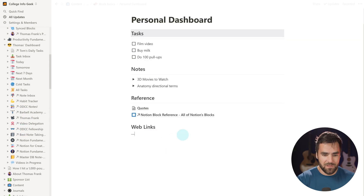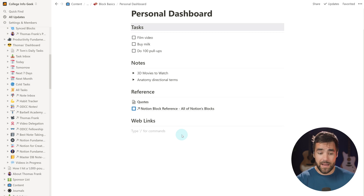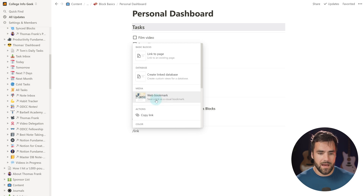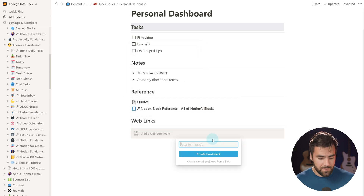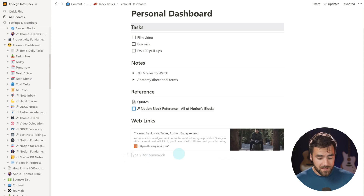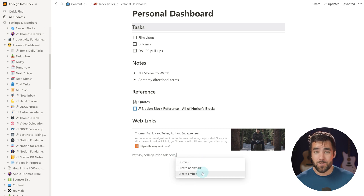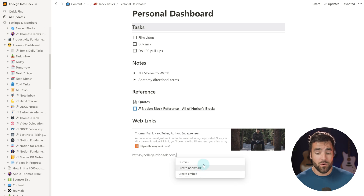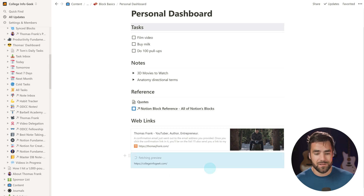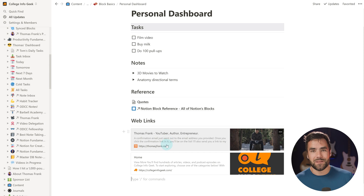Back to our little dashboard. I'm going to create another horizontal rule, and then I want a link to a webpage. I can type the slash command and type 'link' to choose 'web bookmark,' then paste in my URL. But what I can also do is simply paste the URL directly onto the screen, which gives me the option to create an embed, create a bookmark, or simply dismiss it and have the URL on screen. I'll create a bookmark for my web link section.